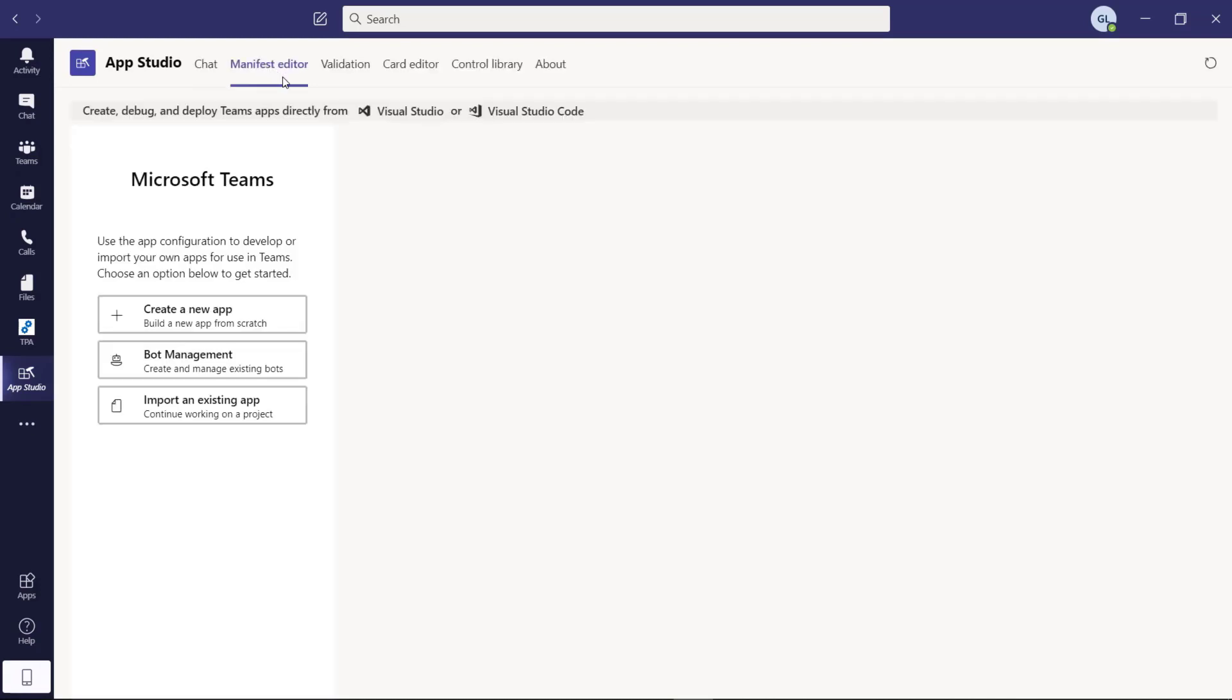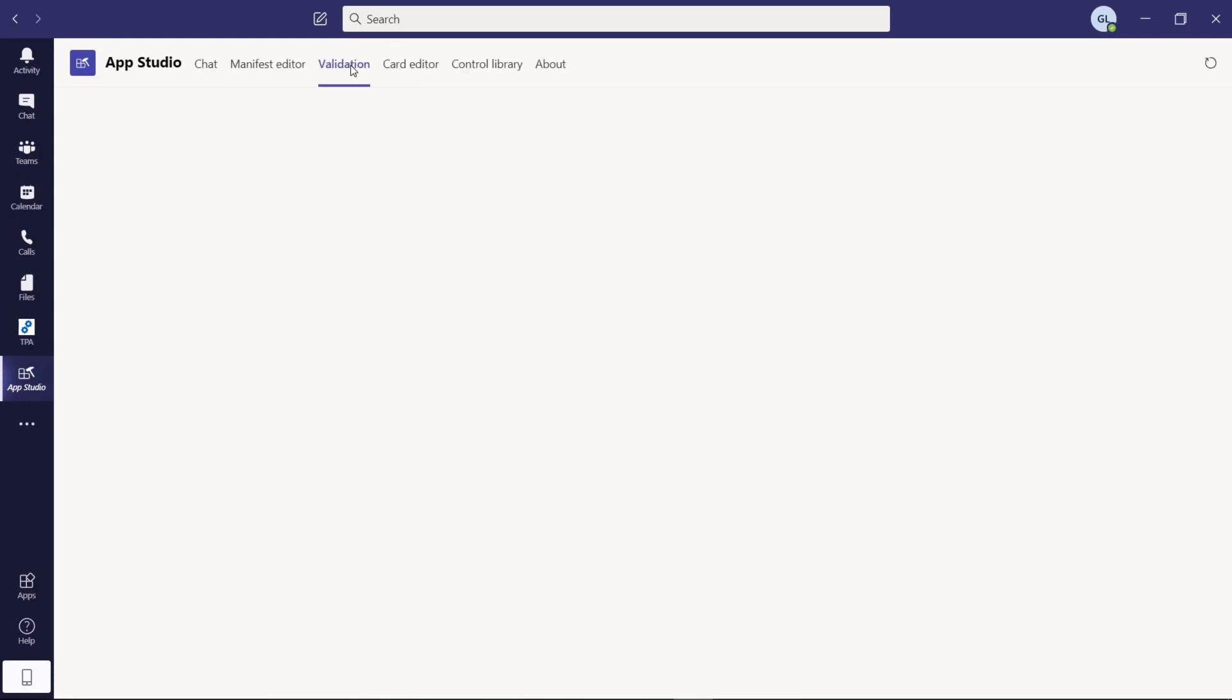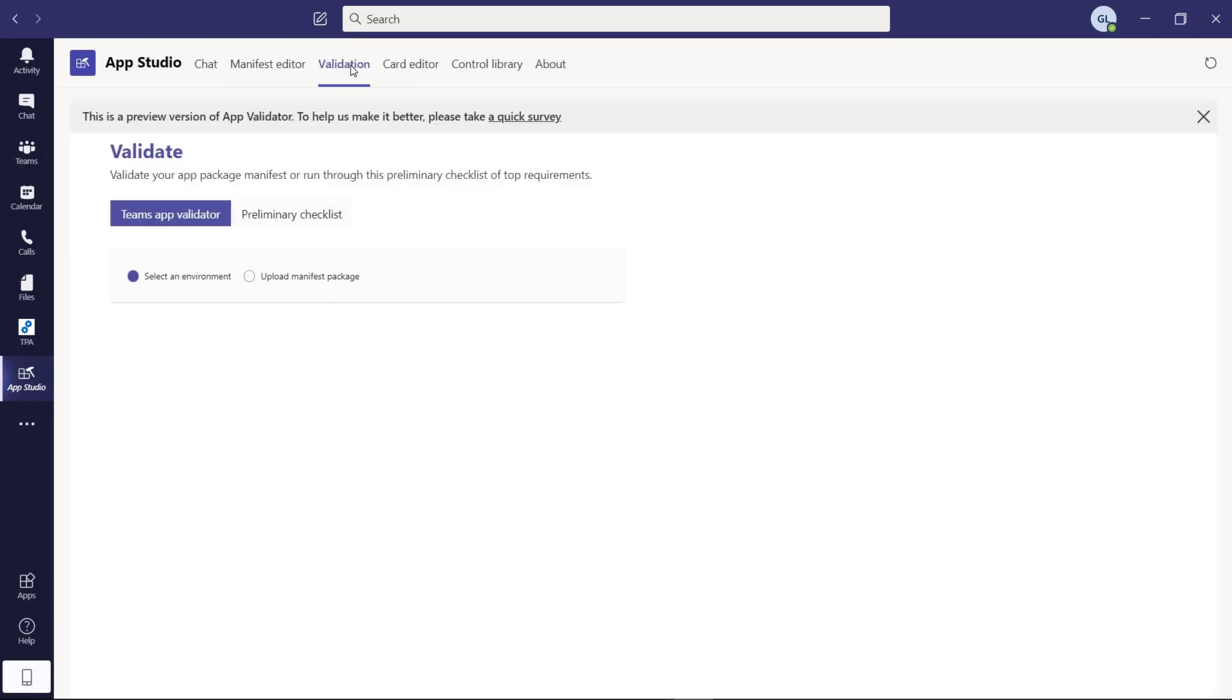In the manifest editor pivot, here you can create the manifest of your application. This could be a custom tab or it could be a personal app or a bot. Then there is this other pivot which allows you to validate your manifest and in this case, you can have a look if everything looks good before you publish your application in the official Teams app store.